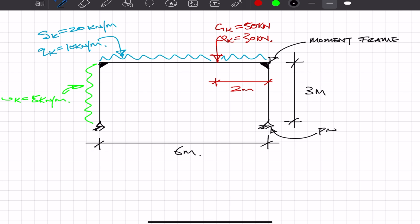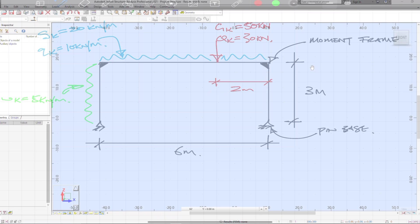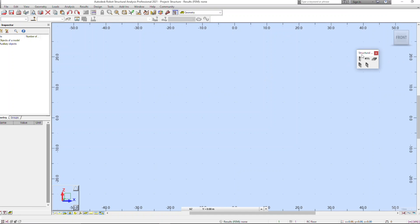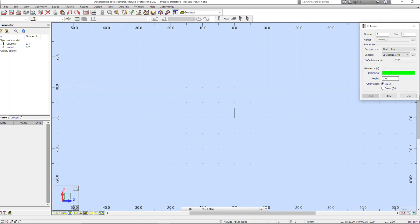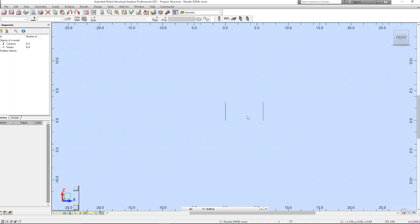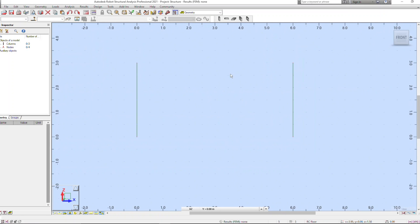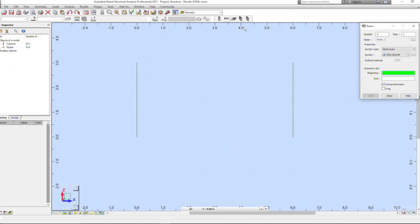Now that we've set it up we can move on to the actual software, because you've already sketched it up it's really easy to just create it in that piece of software. I'm using Robot here, but it's pretty much going to be exactly the same for many other different types of analysis software. I won't be getting into the different types because every company uses a different piece of software and you'll just have to learn whatever that company gives you.